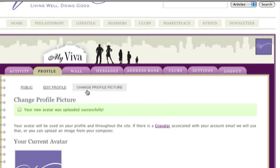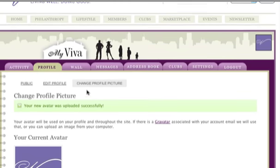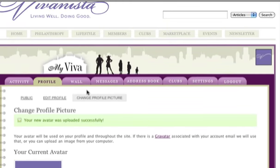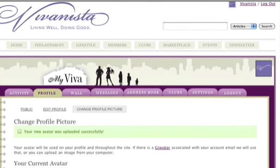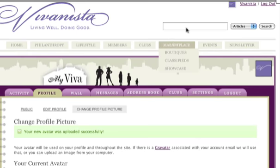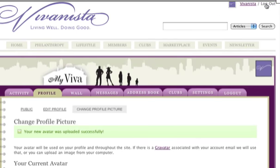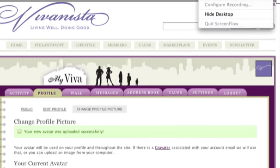You're done — your picture was updated successfully. If you have any other questions, please feel free to contact us at membership at Vivanista. Enjoy! Goodbye, and we'll see you next time.